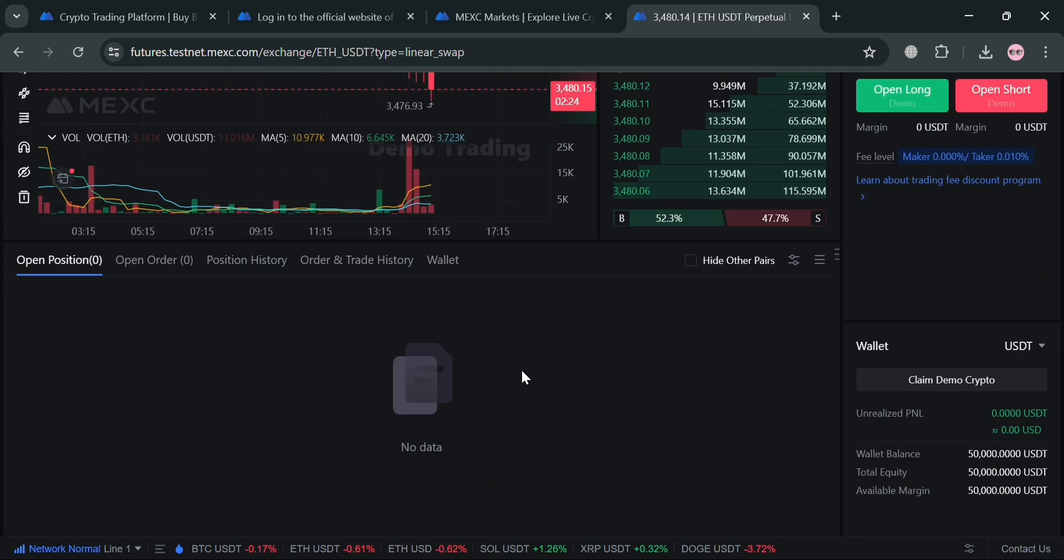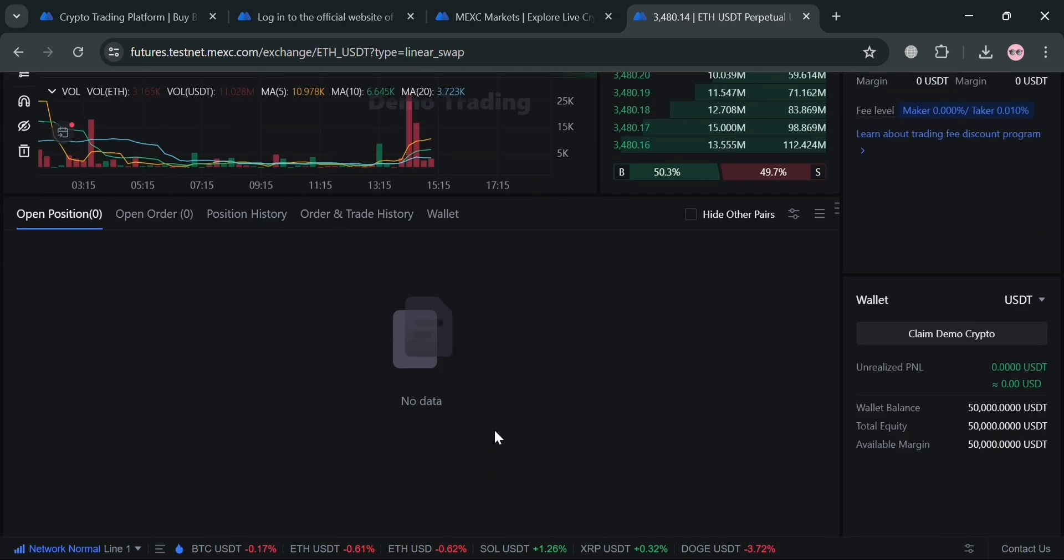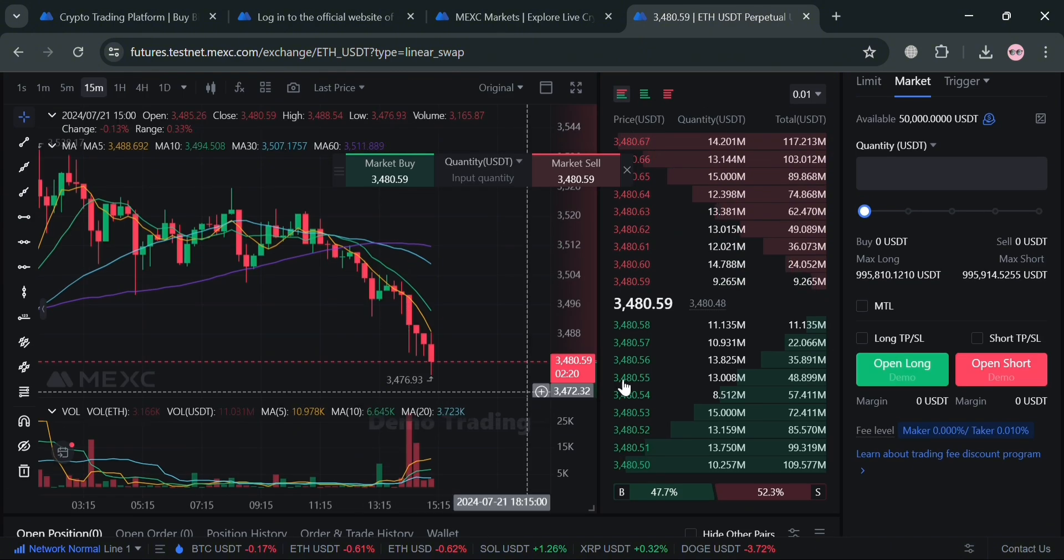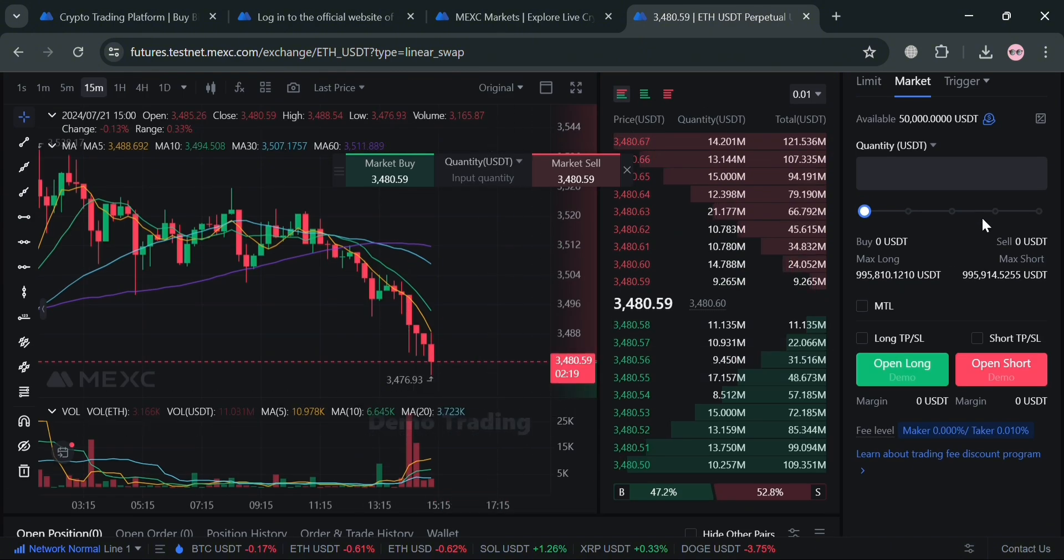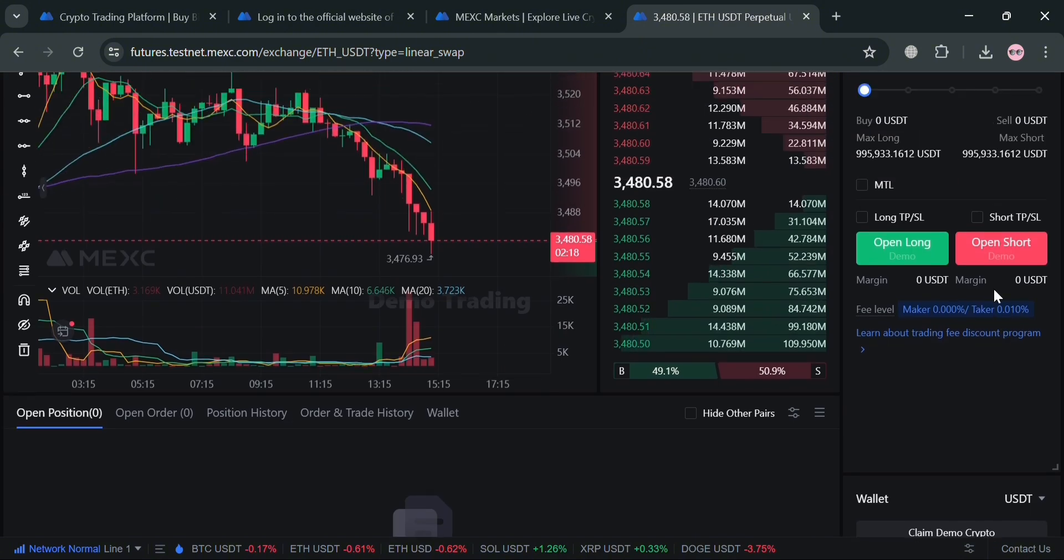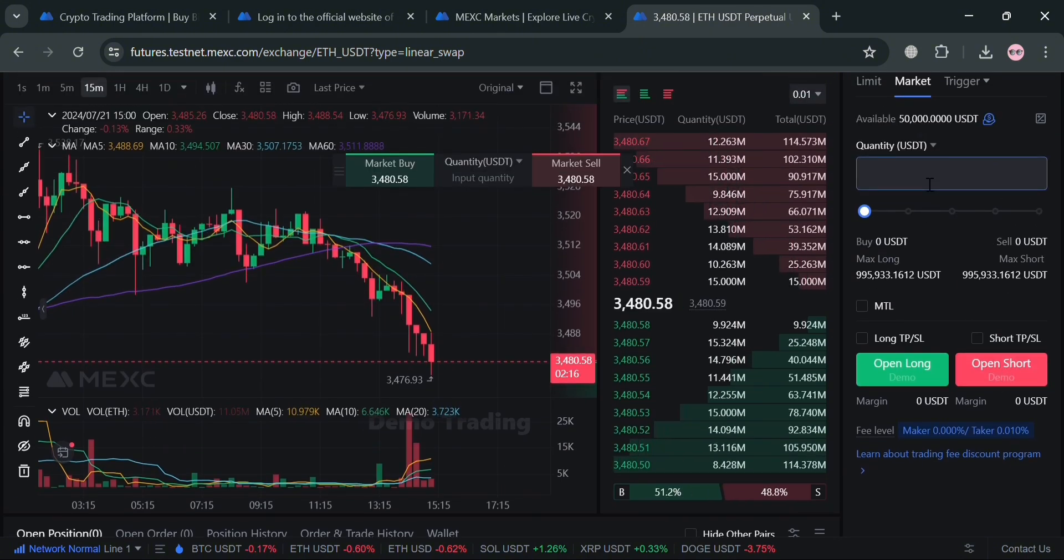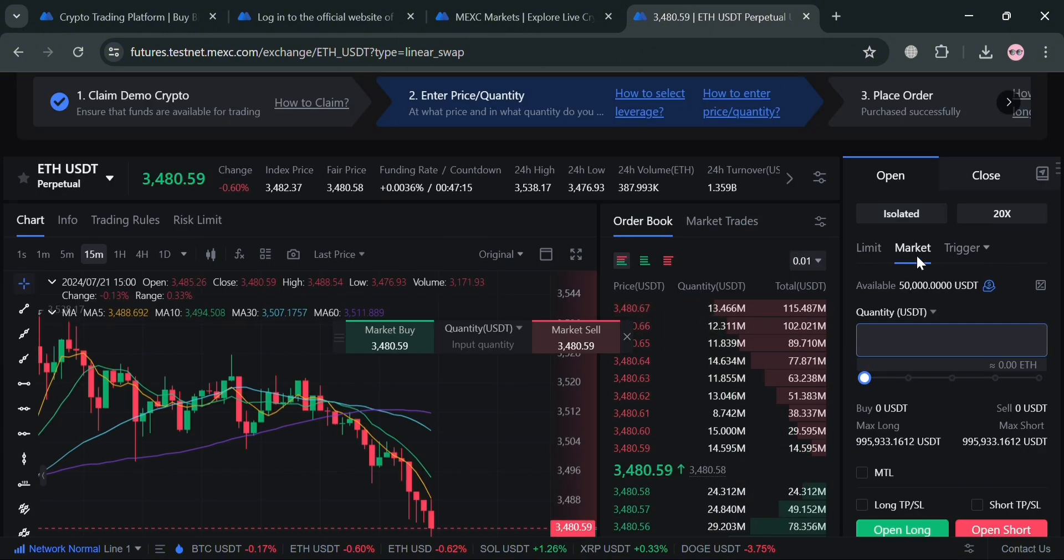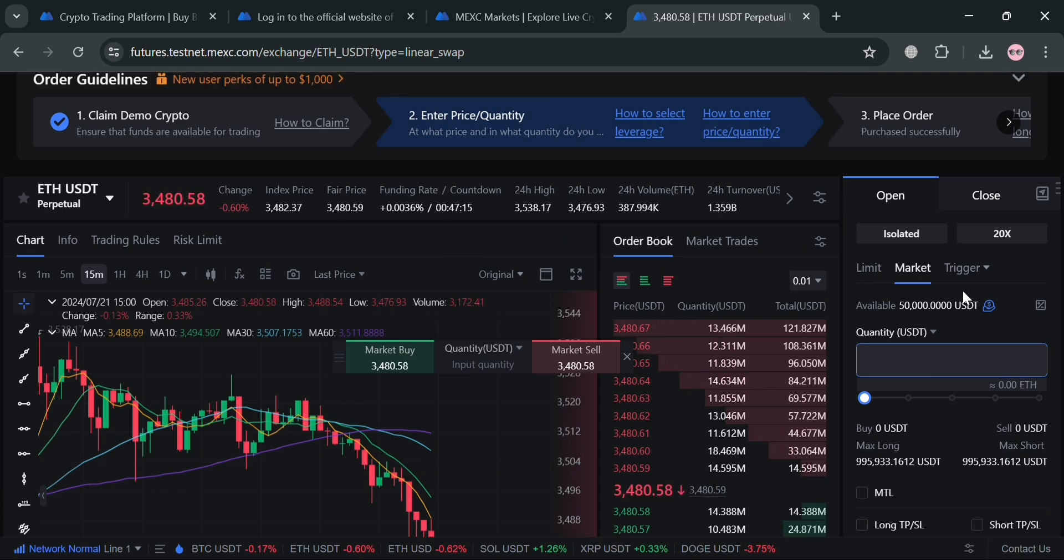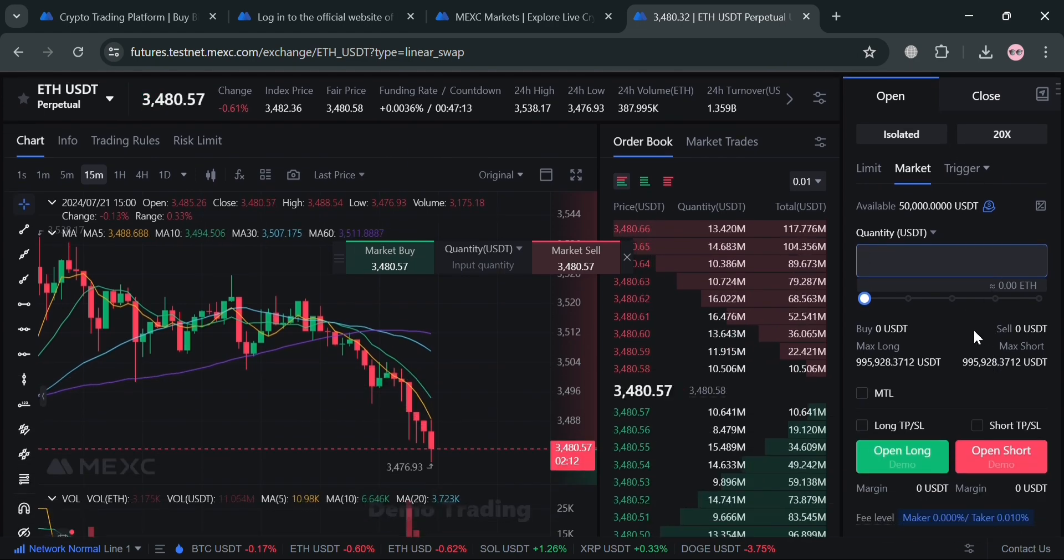After that, it will show you below here under open position all of your orders and also trading history.